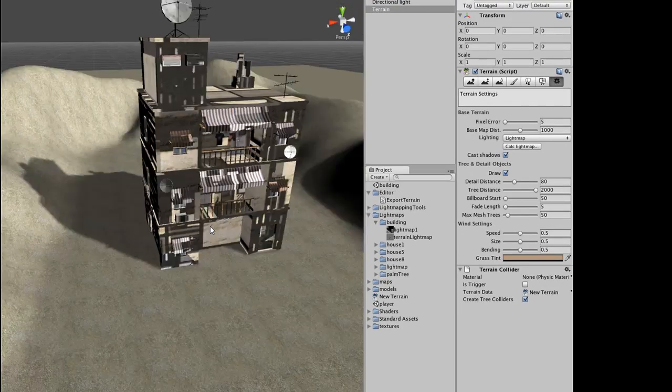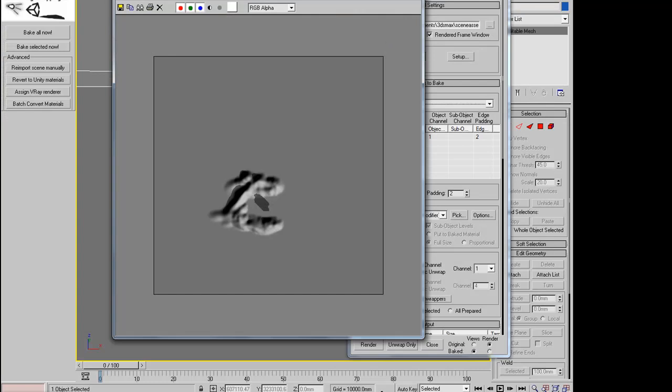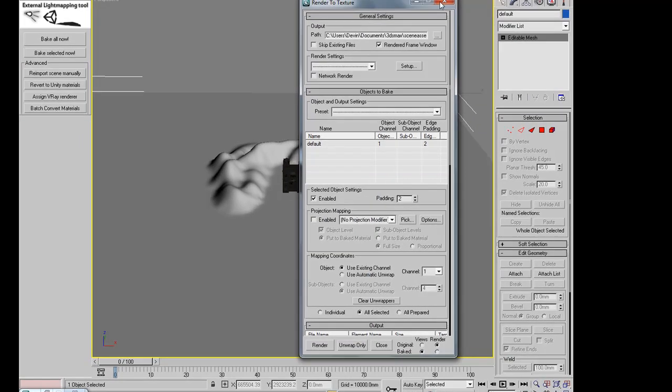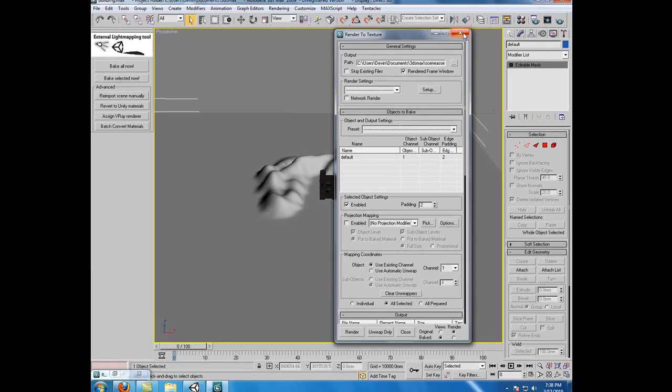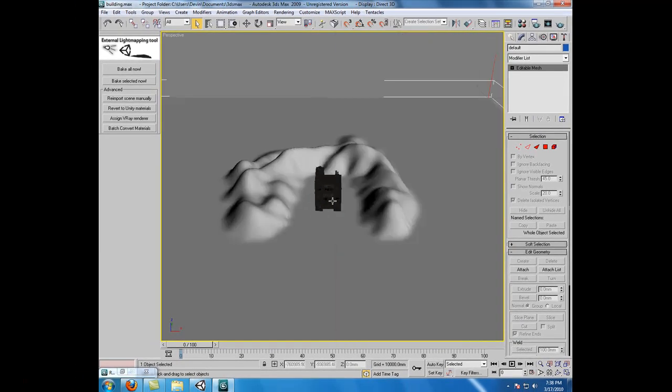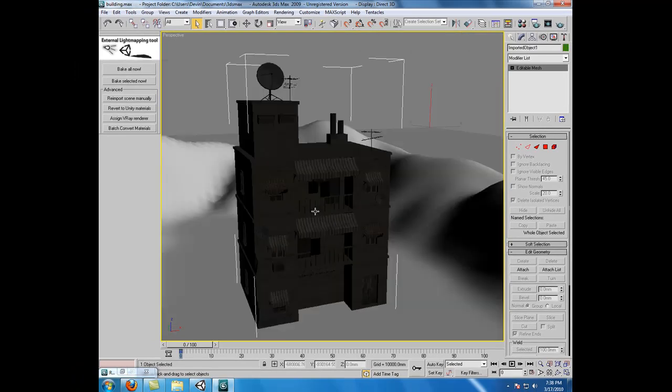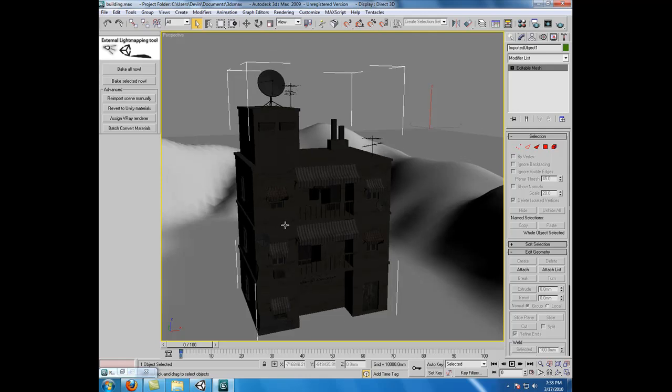We'll go back into Max now, and we'll close our terrain light map render and the RTT tool. And we'll come down and select our object. Remember how I was telling you before that with this temp file, we can now control whether or not we're creating light maps for the objects in the scene or the terrain all within one file. Very simple.